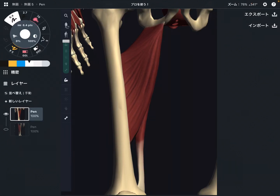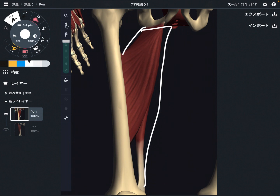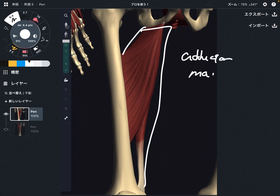In this video, I am going to explain the anatomy of adductor magnus. This is a very, very big adductor muscle. I'm going to explain its origin, insertion, and function.